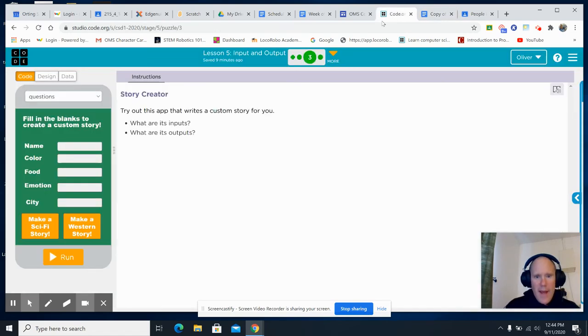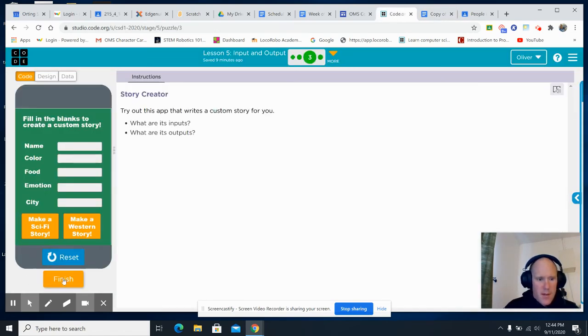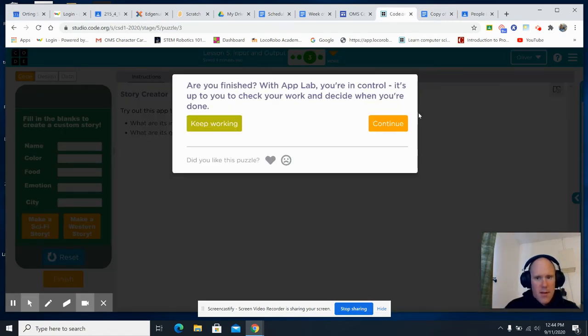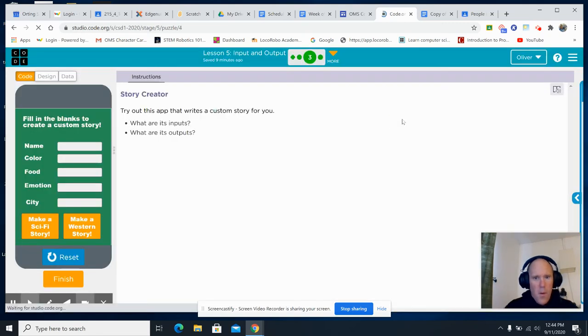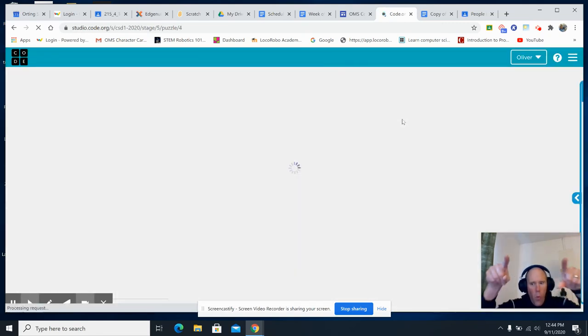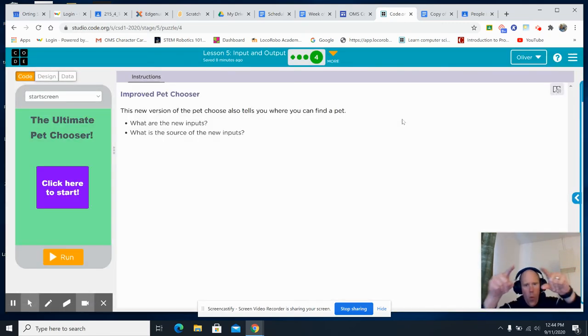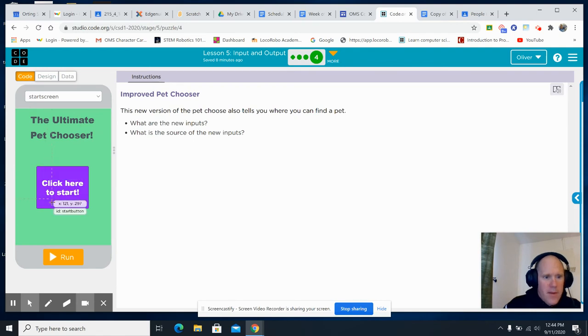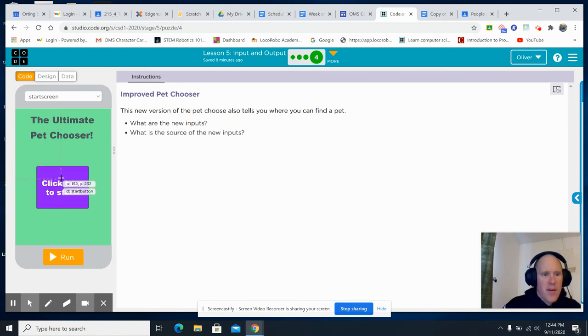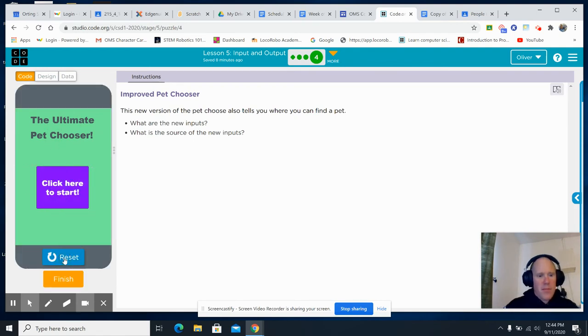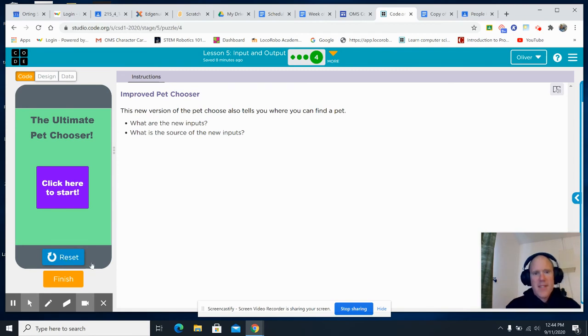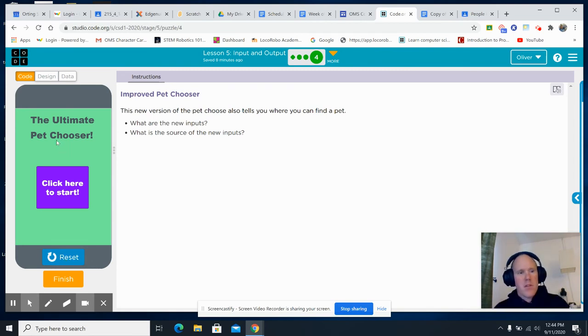Then you're going to go back to the... Now this app is even better. You're going to run it. Run it a couple of times. Go through it. See what the ultimate pet chooser does. It's improved.